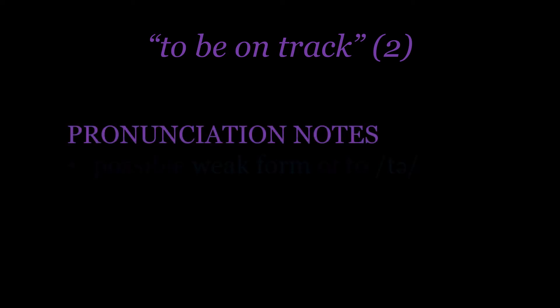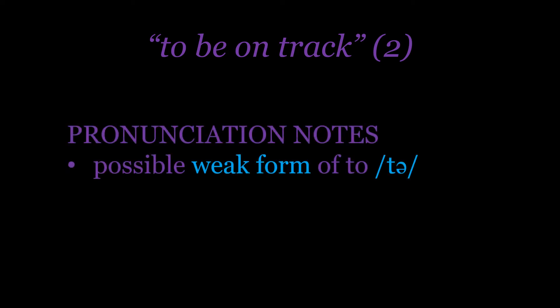Thinking about pronunciation, there are two things to note with this idiom. The first thing is, as always, that weak form of 'to,' which can be pronounced with the schwa: 'to be.'